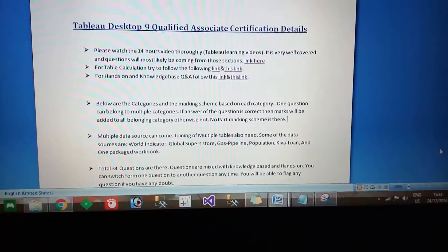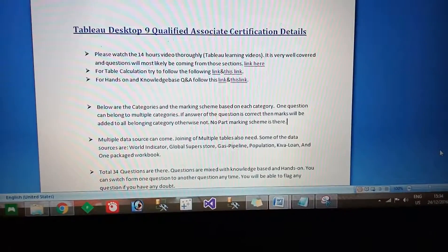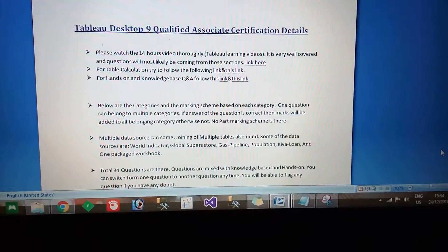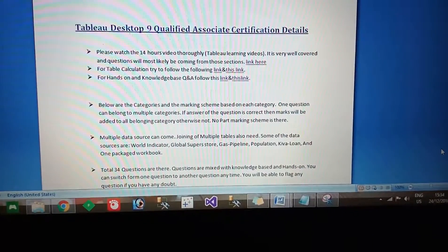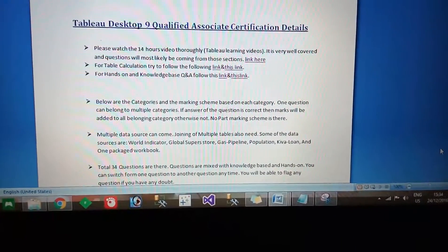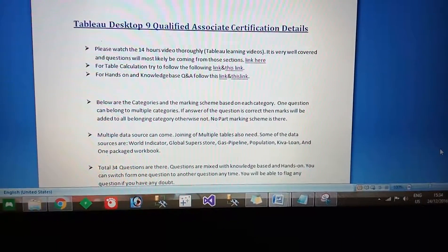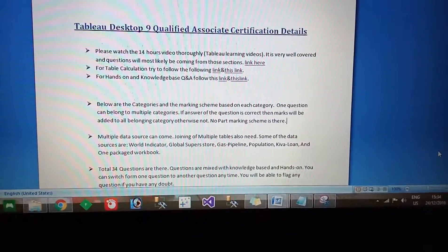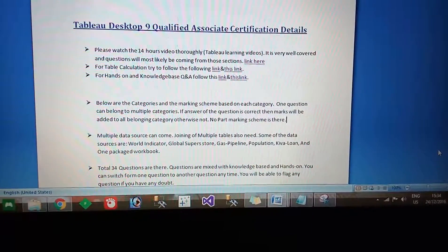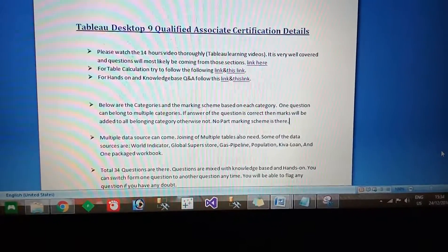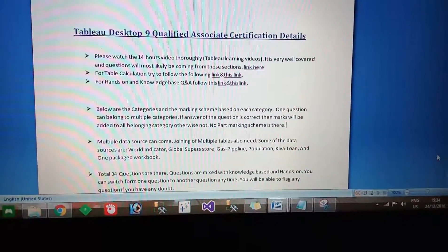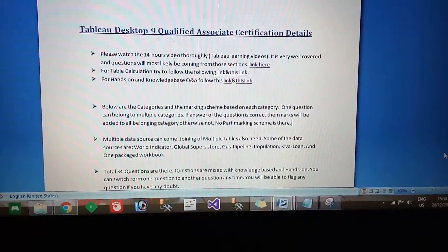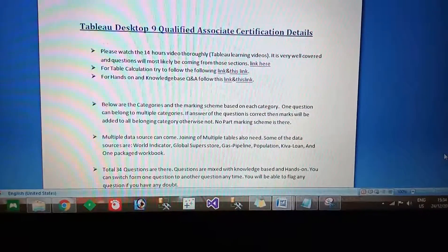Hi friends, in this video I am going to explain how to prepare for the Tableau Desktop Qualified Associate certification exam and how to pass it. I recently attended the Tableau Desktop 9 Qualified Associate certification exam and I passed, so if you want to pass that exam, here is what you have to do.